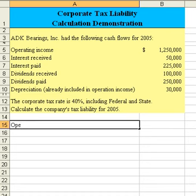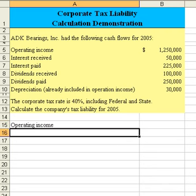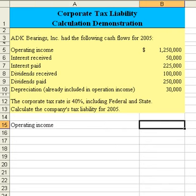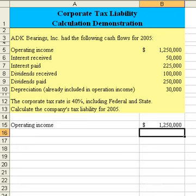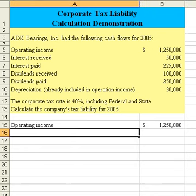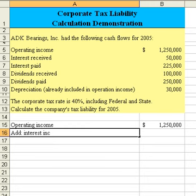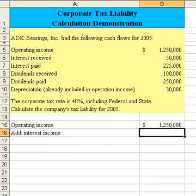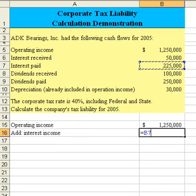Let's start off with operating income and just take that from the information we have. Next, we would need to add interest income. Interest income would be equal to the interest received by the corporation.